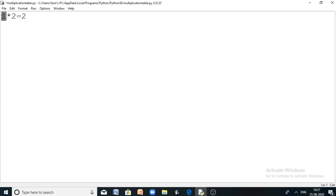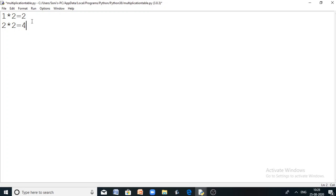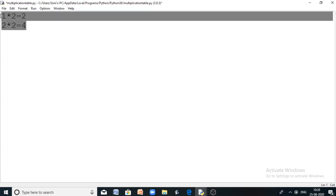What will happen is every time I will multiply this multiplicand 2 by a new multiplier. The next multiplier is just 1 added to the previous multiplier. So 2 into 2 equal to 4. The multiplicand is fixed and the multiplier is incrementing from 1 to the next. Now how to print a multiplication table in this format? That's what we are going to discuss in this program.